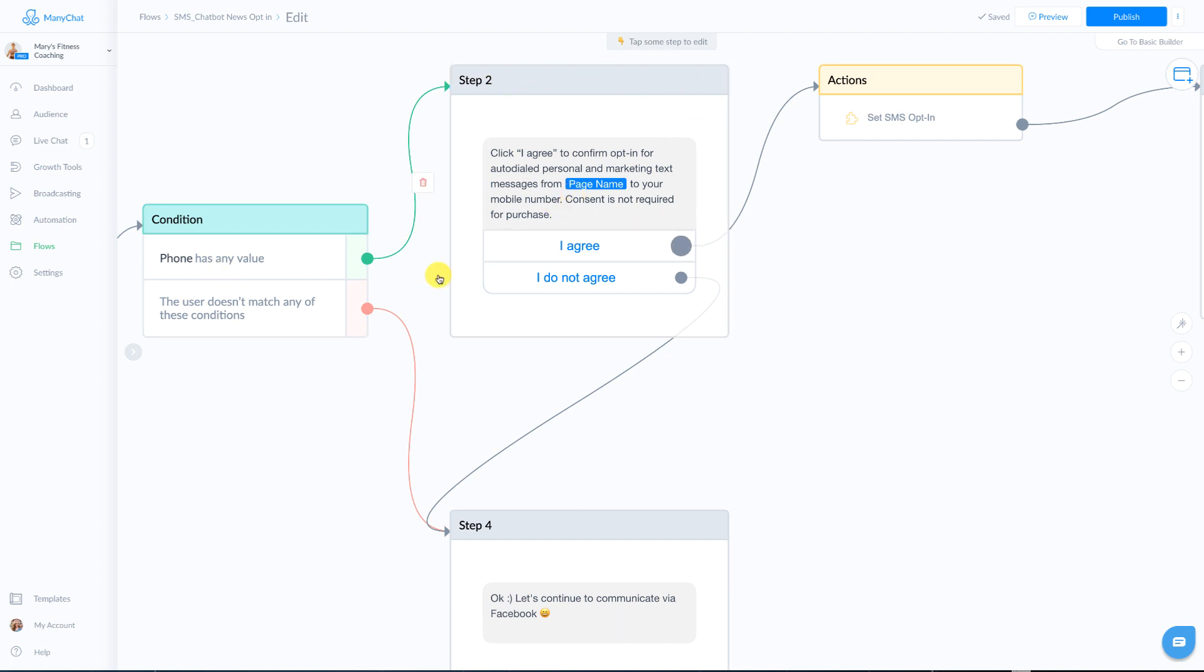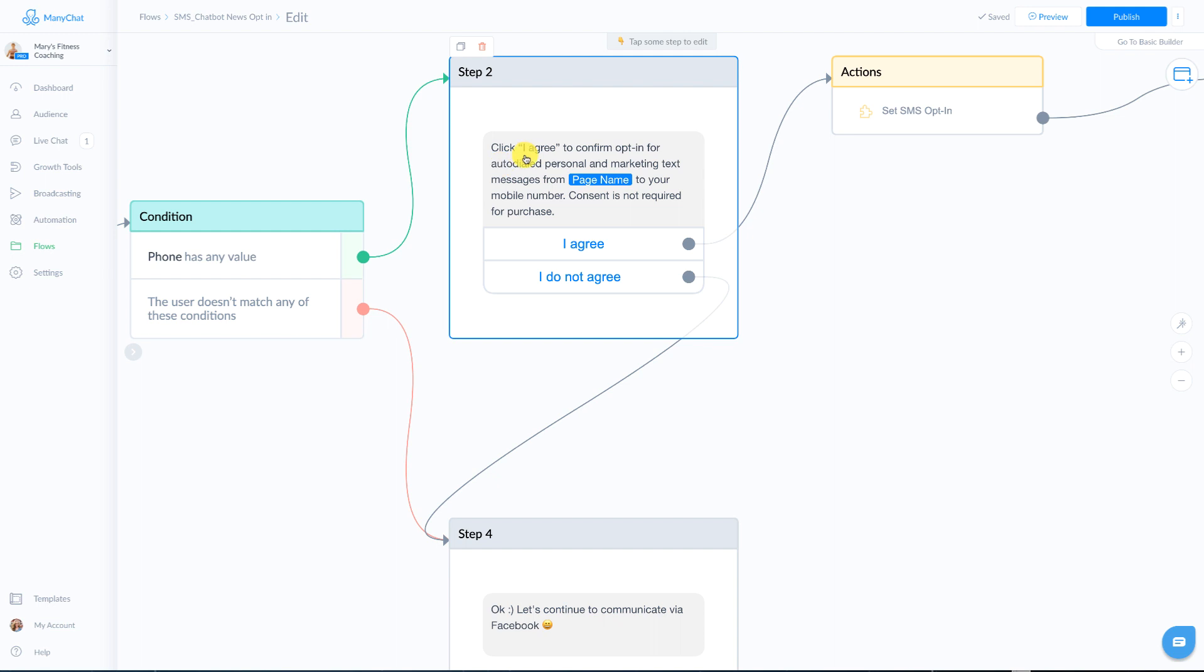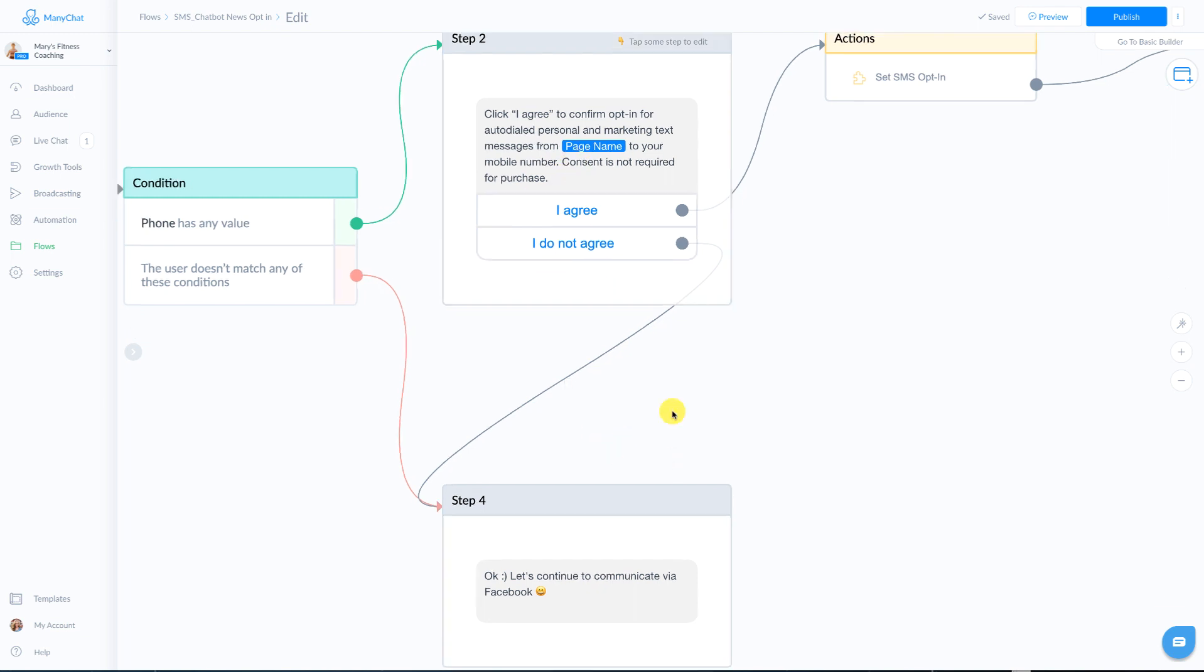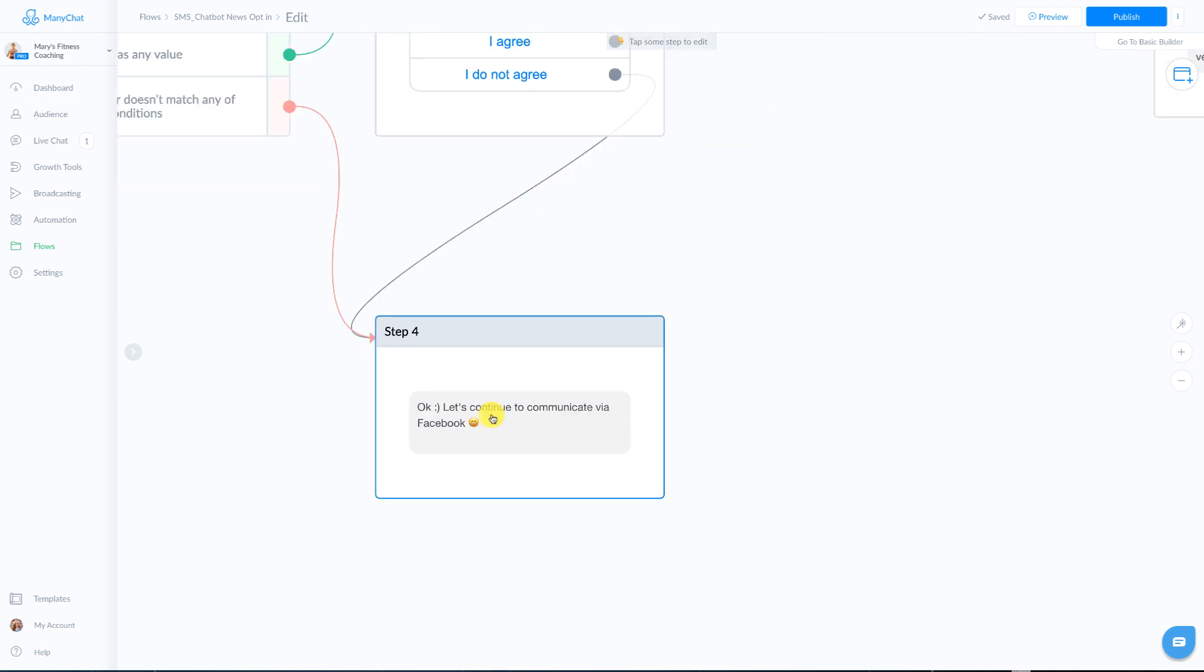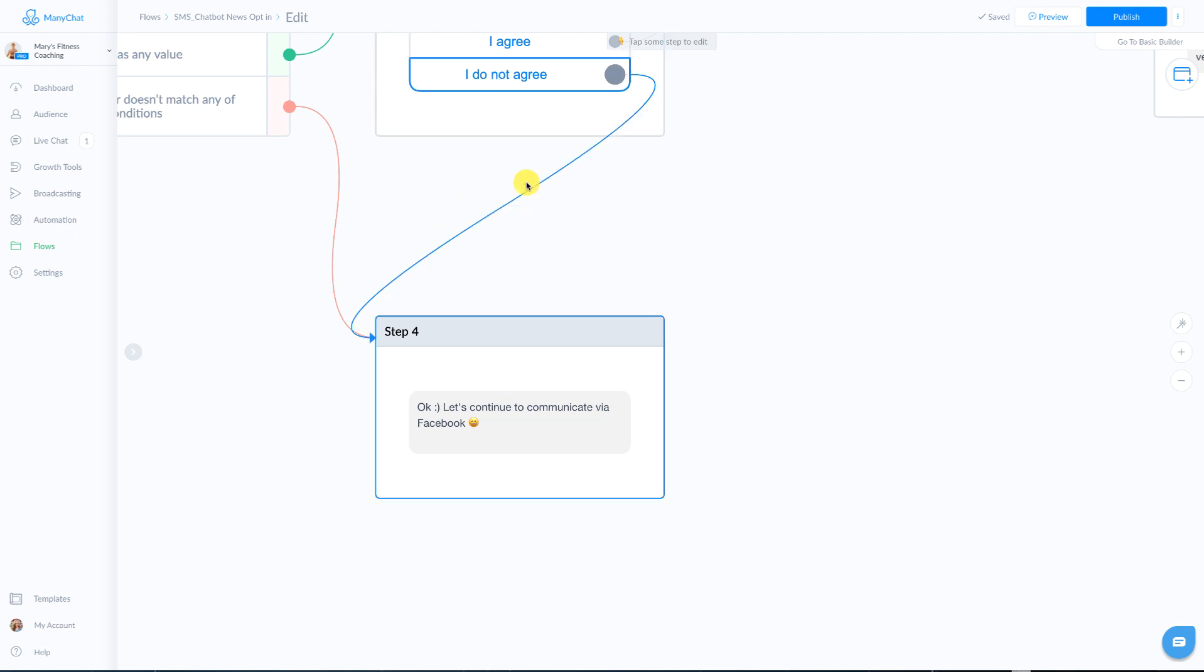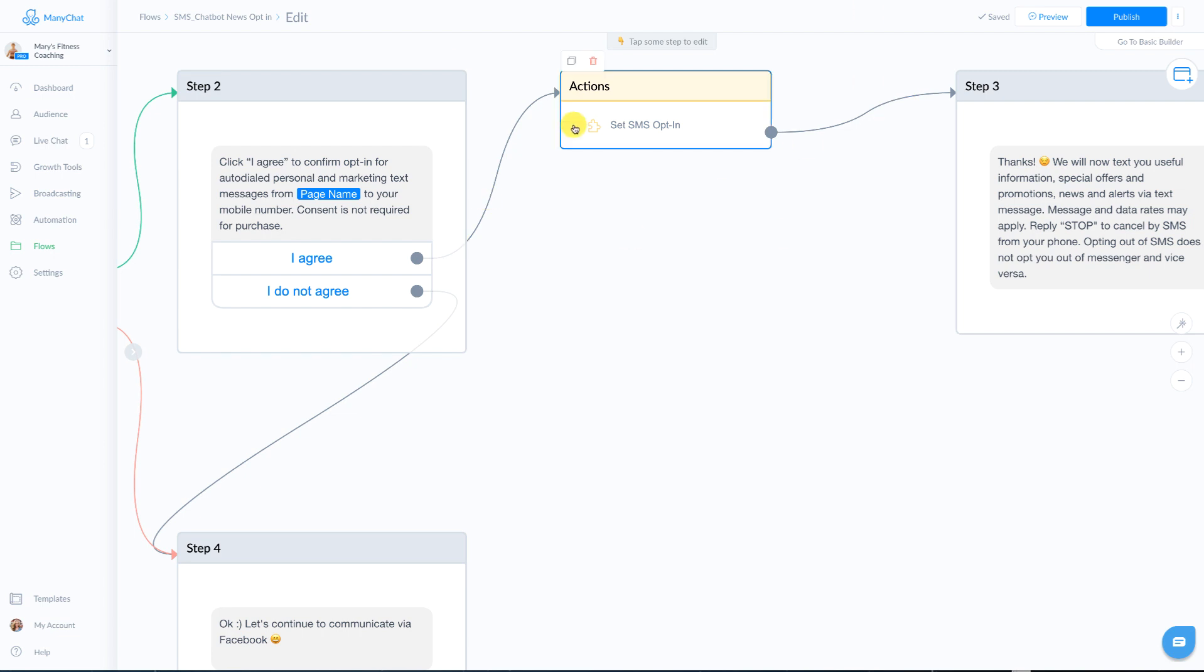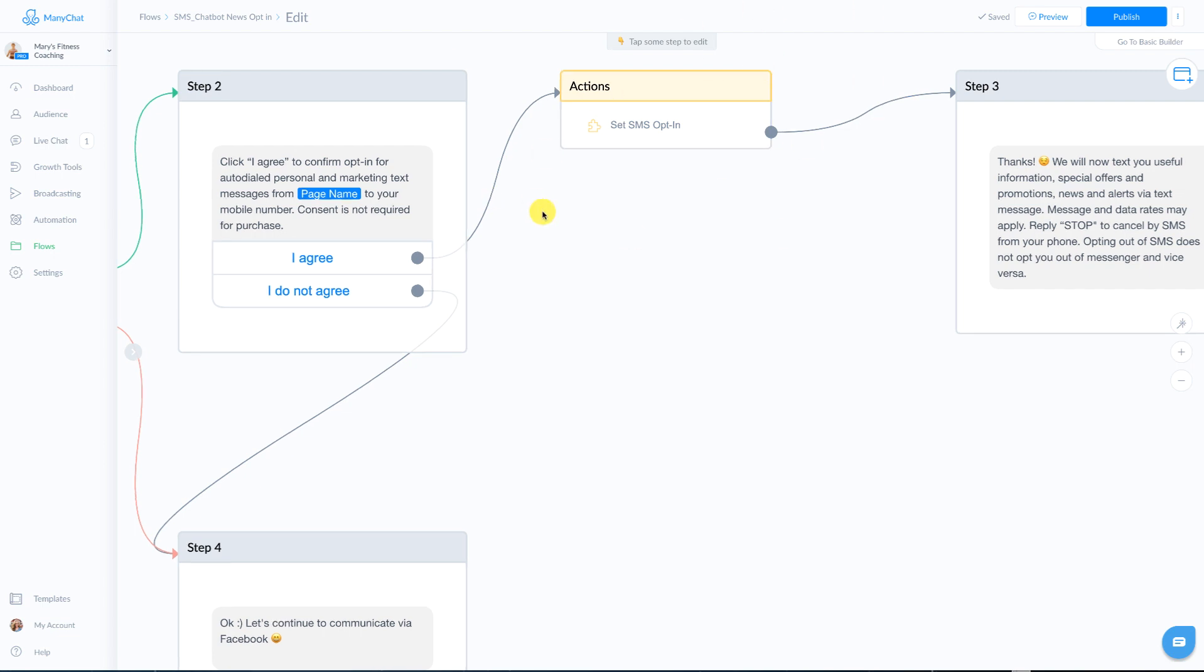Now you do not want to change the copy of this block. It says click I agree to confirm opt-in for auto dialed personal and marketing text messages from your page name to your mobile number consent is not required for purchase. So it says I agree or do not agree. If they don't agree again, it goes down to this message. You could certainly change where it goes. If they said, I don't agree, you could say something like, would you rather opt in for our email or give them another option. But if they hit agree, it's going to go to this action.